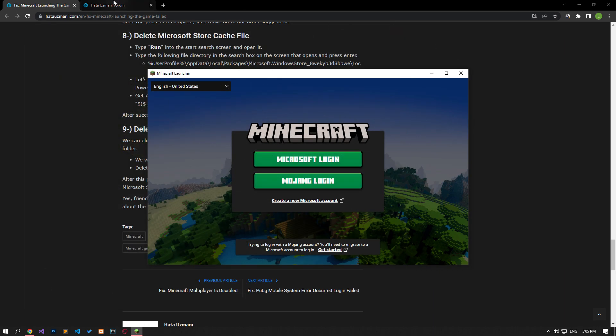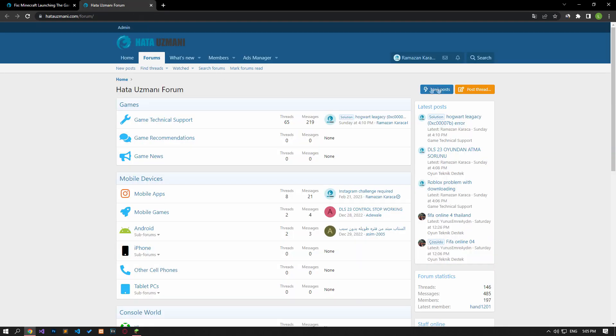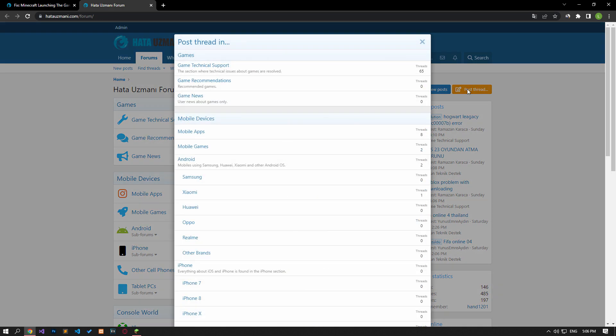In this video, we have provided information on how to fix the Minecraft 'launching the game failed' error. Remember, if you are encountering various errors, you can reach the community with your questions by accessing the forum portal we have opened. By supporting us, we can expand our community. Thank you.